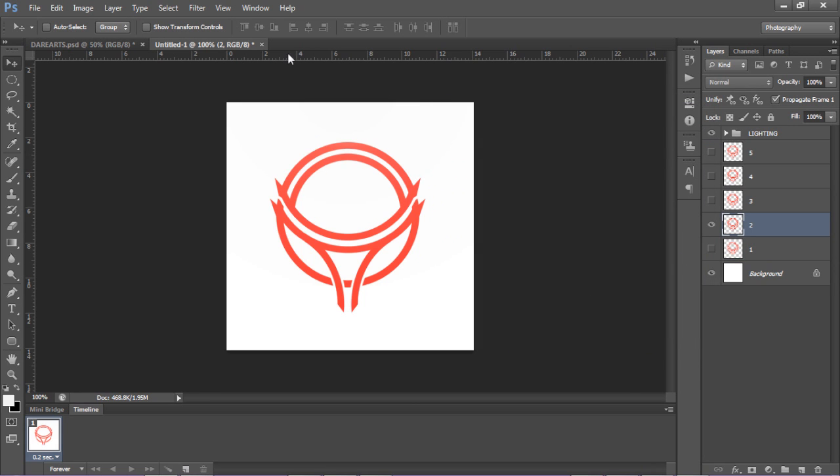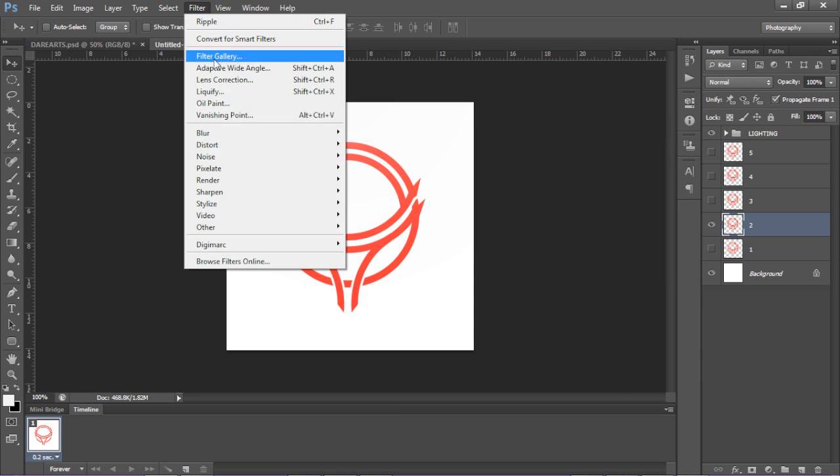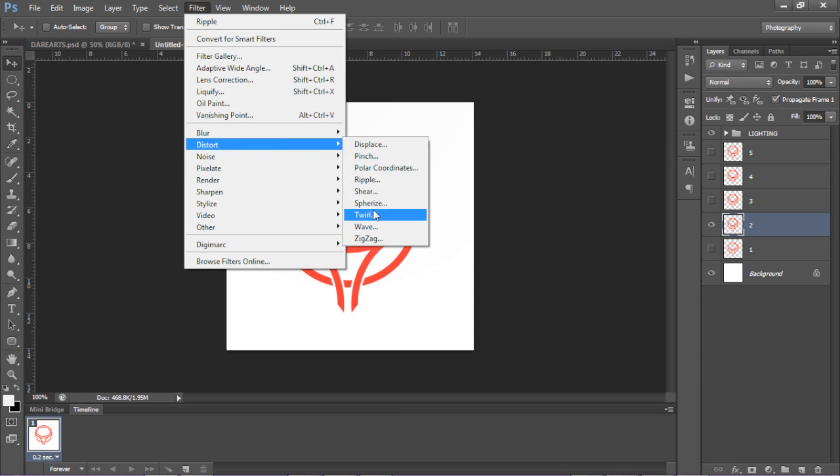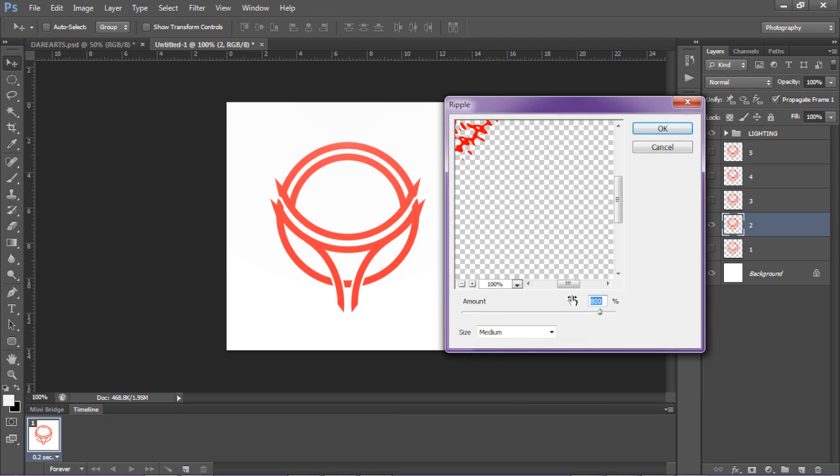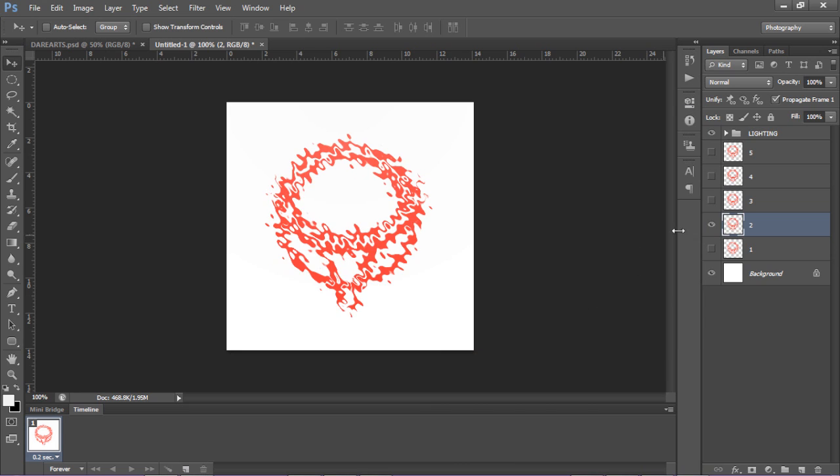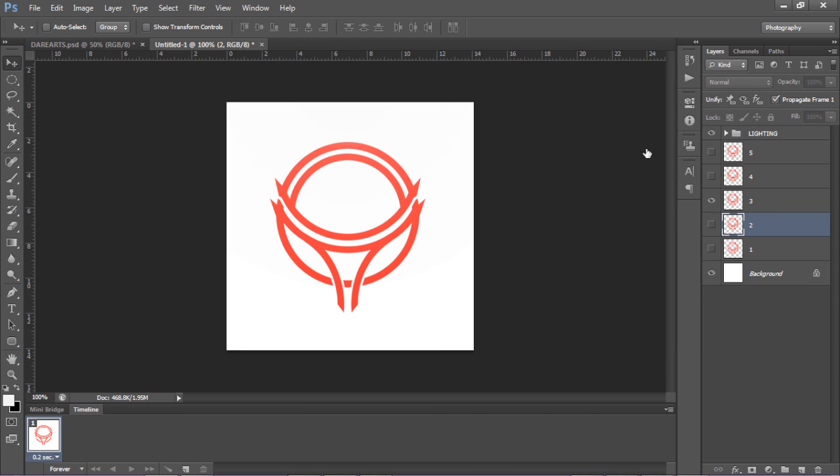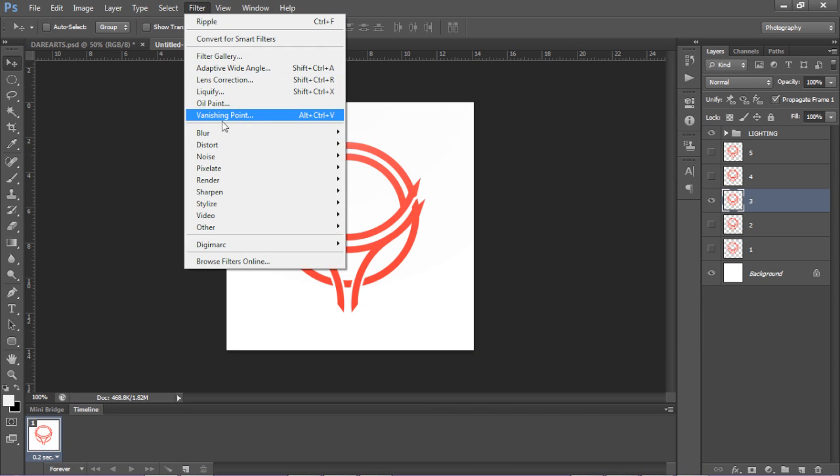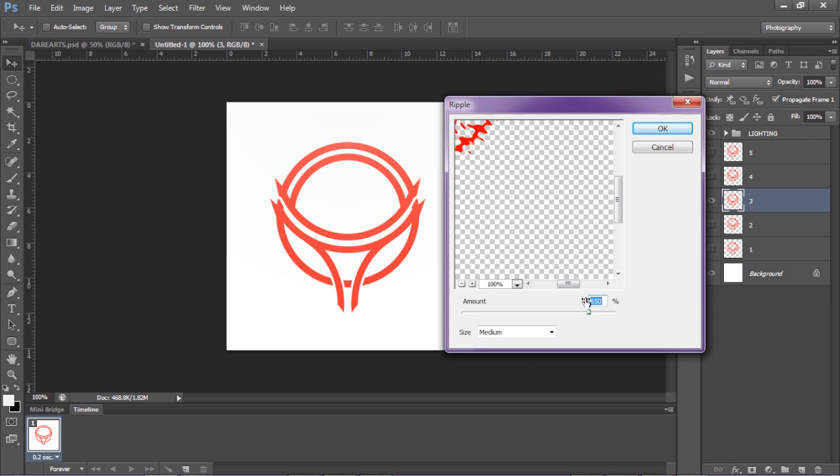Uncheck this one, go to the next one. Filter, Distort, Ripple, then change it to like 650. Then go to this one, click on it, Filter, Distort, Ripple.